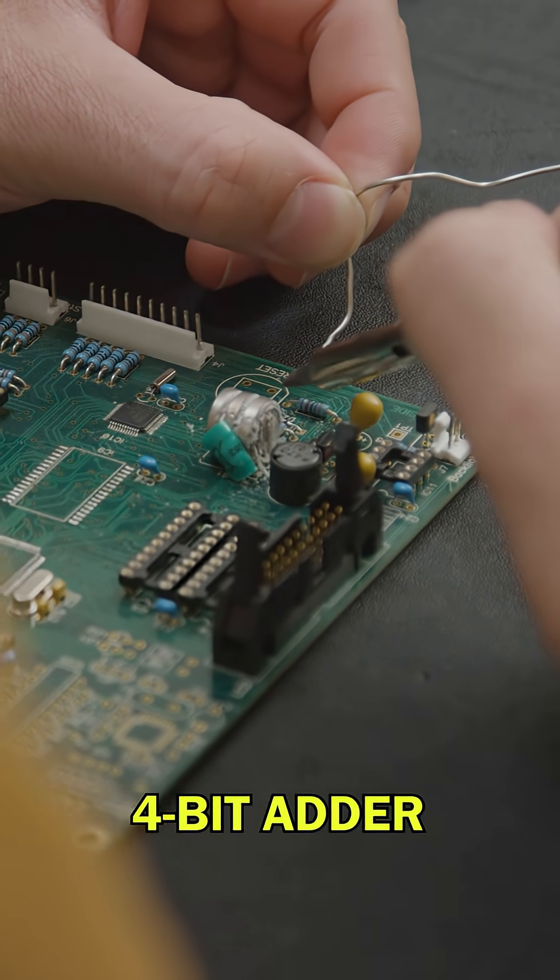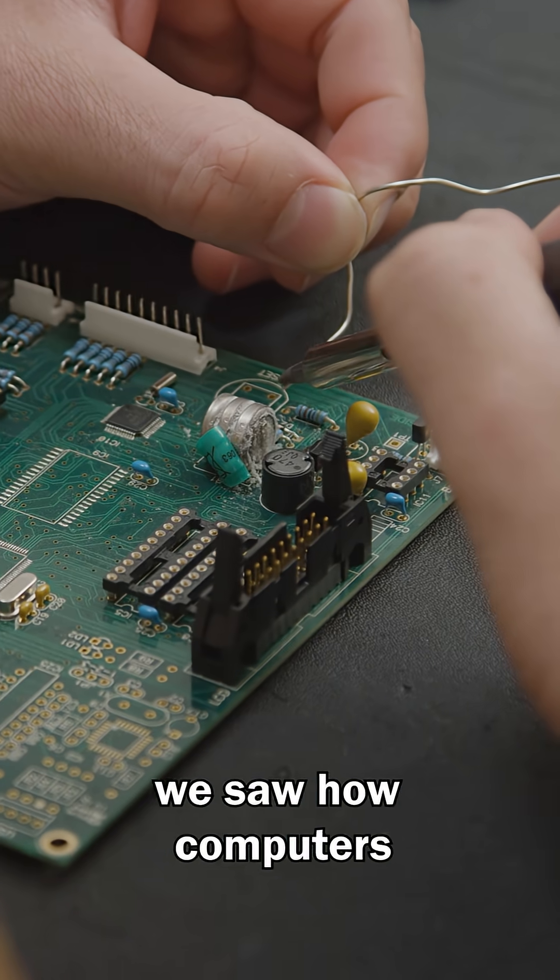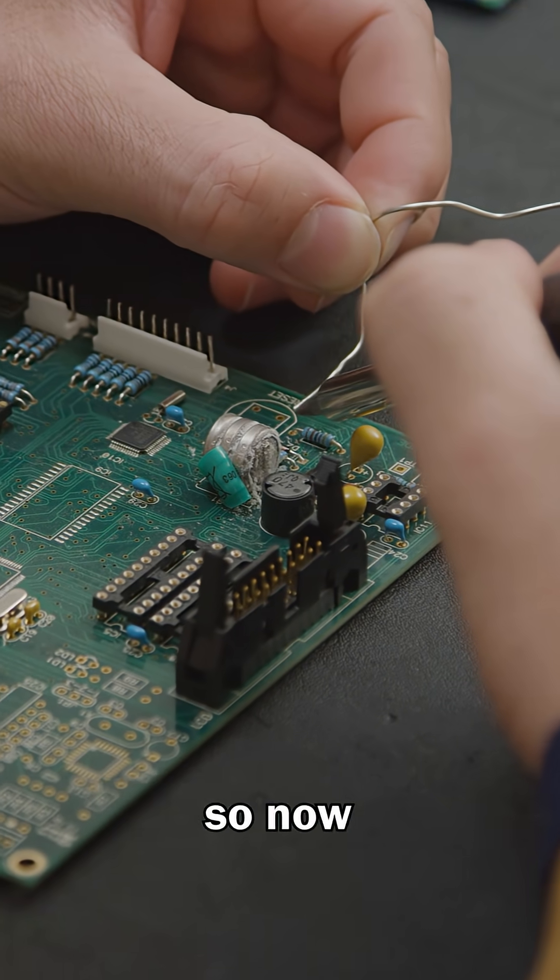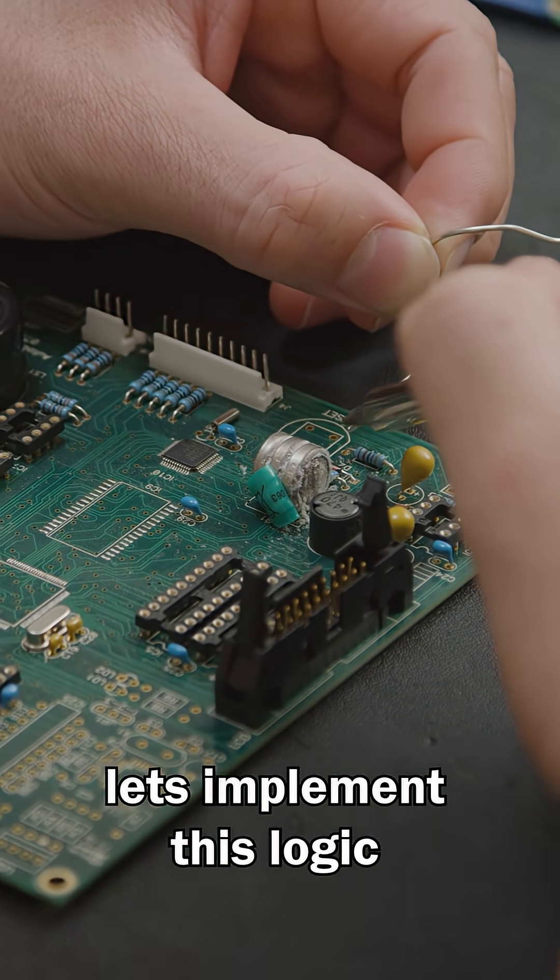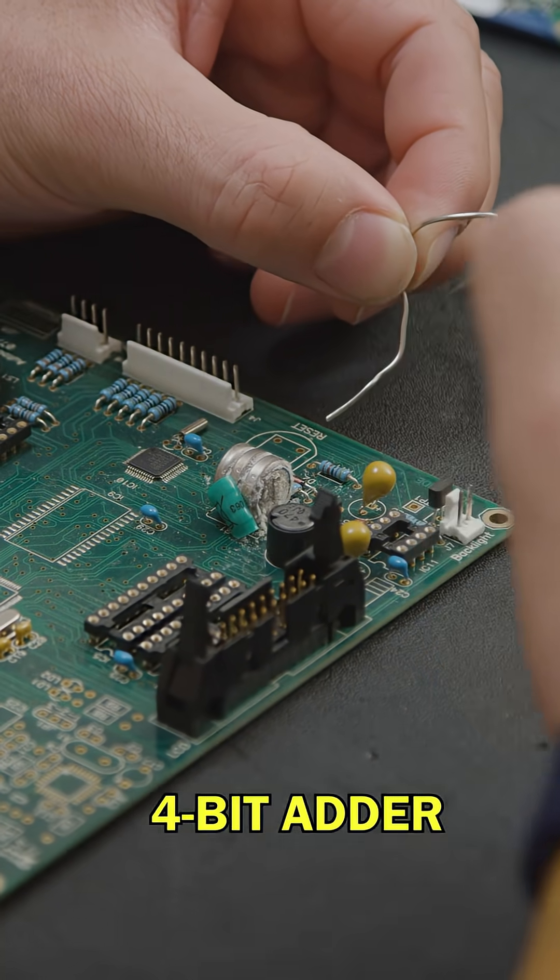How can we make our 4-bit adder actually subtract numbers? Last video, we saw how computers actually subtract numbers. So now let's implement this logic into our 4-bit adder.